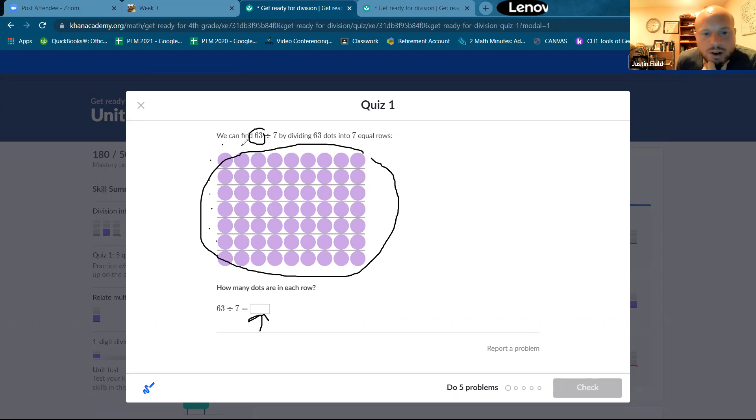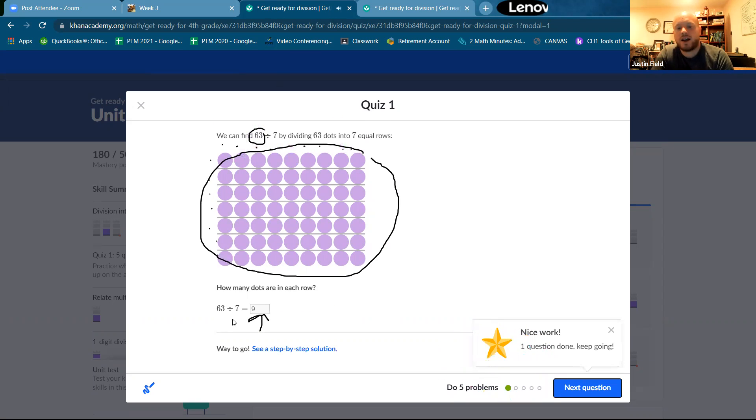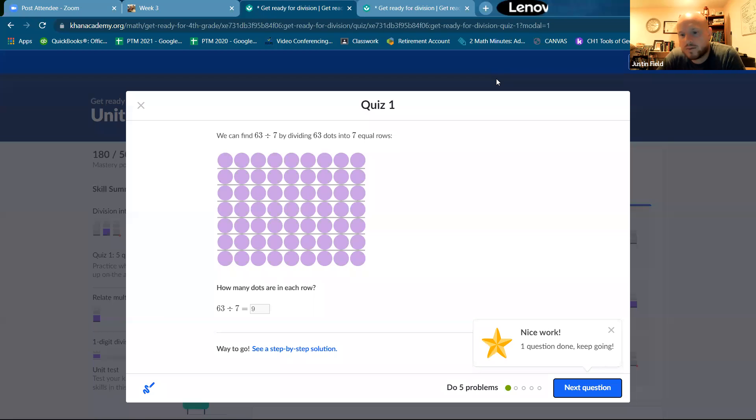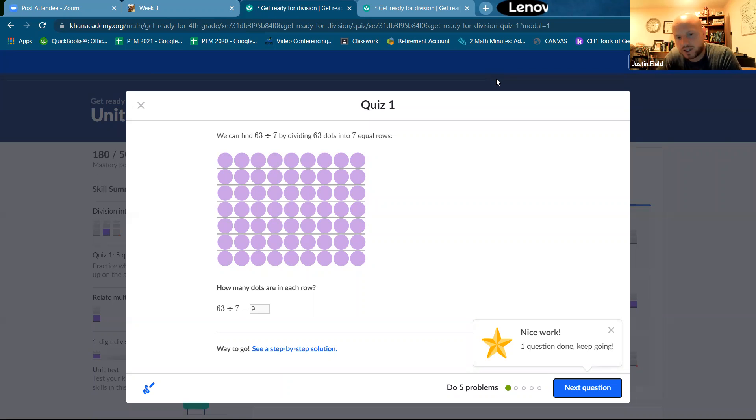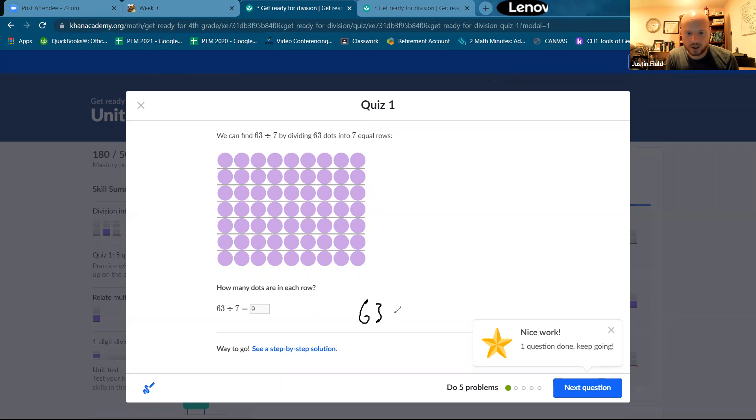One, two, three, four, five, six, seven, eight, nine. Why is that? Because division is the opposite of multiplication. So seven times nine equals 63. It's also true that 63 divided by nine equals seven.